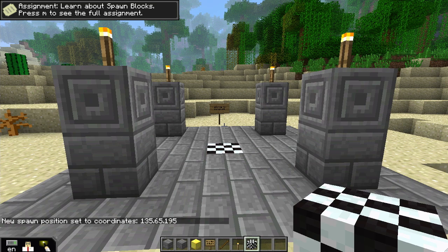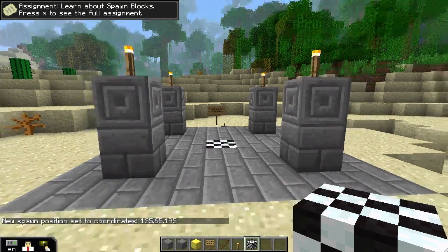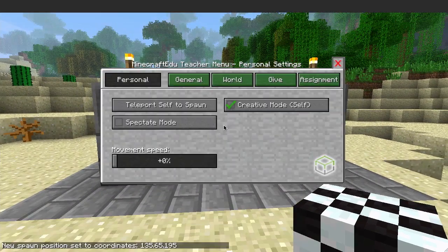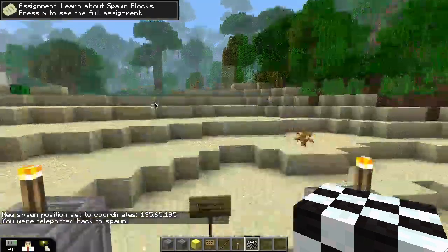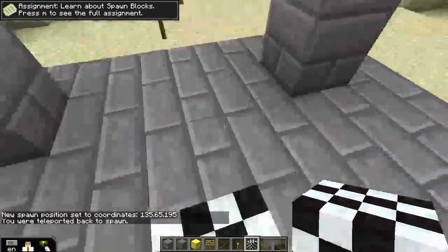You can test if it works by accessing the personal teacher menu and clicking teleport self to spawn.